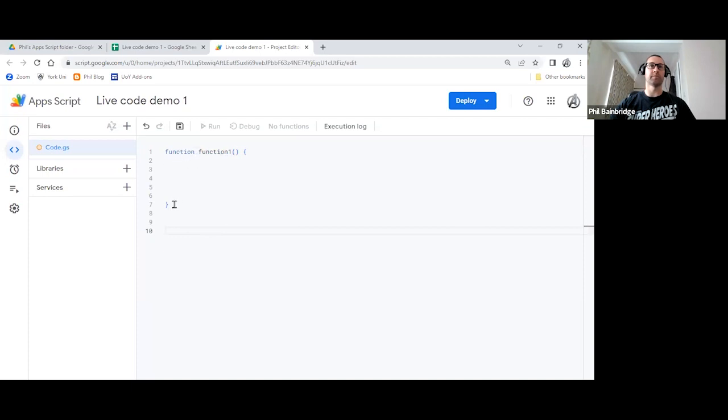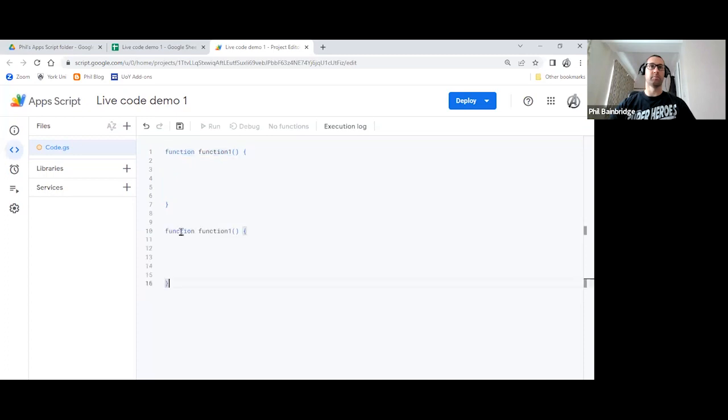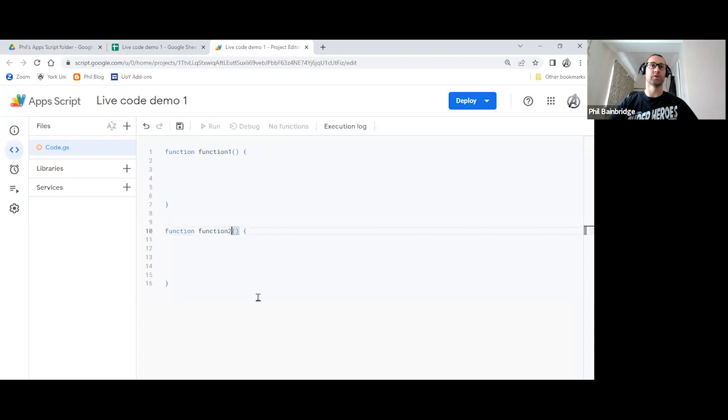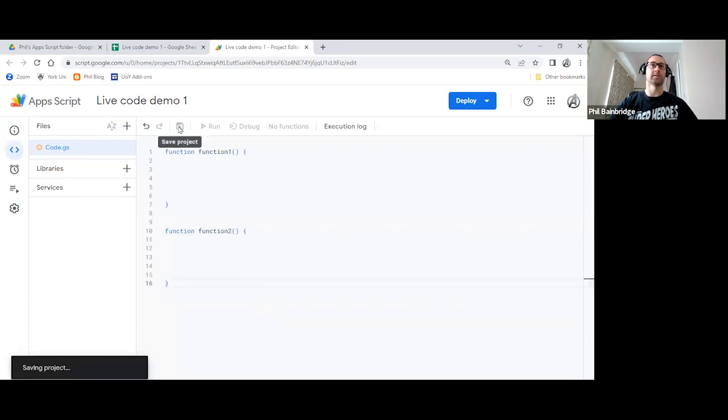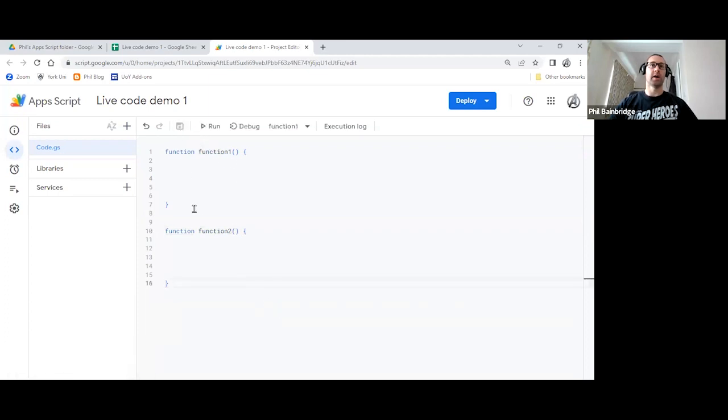And copy and paste if you wish, so we don't make any mistakes. So I will copy, paste, and then we just need to change that to number two. And then hit save. So we now have two separate functions, function one and function two.